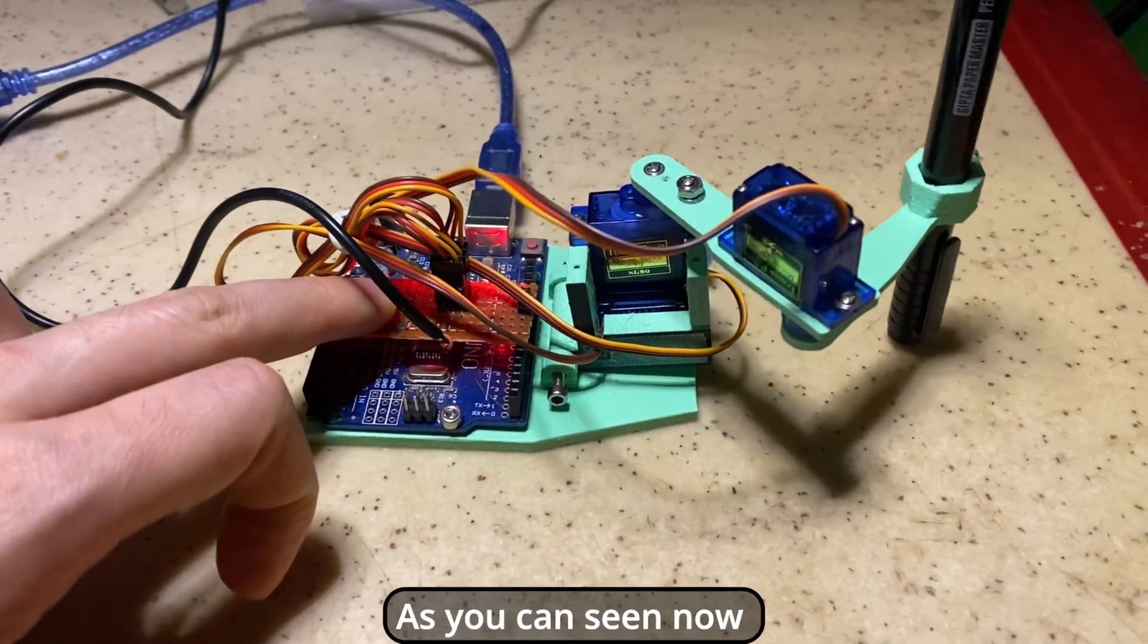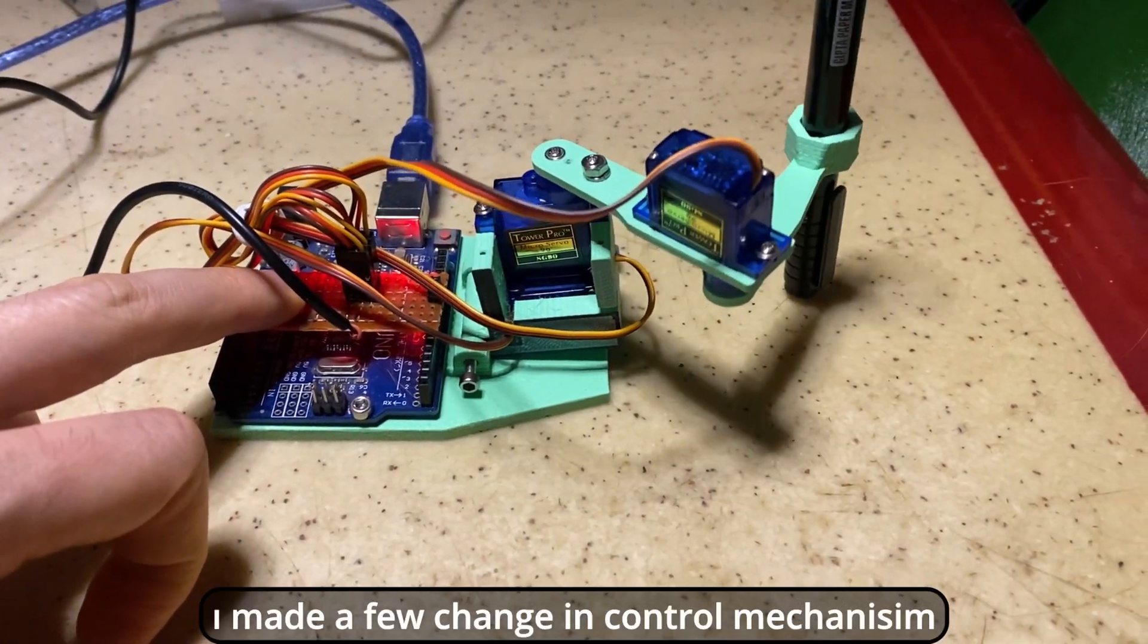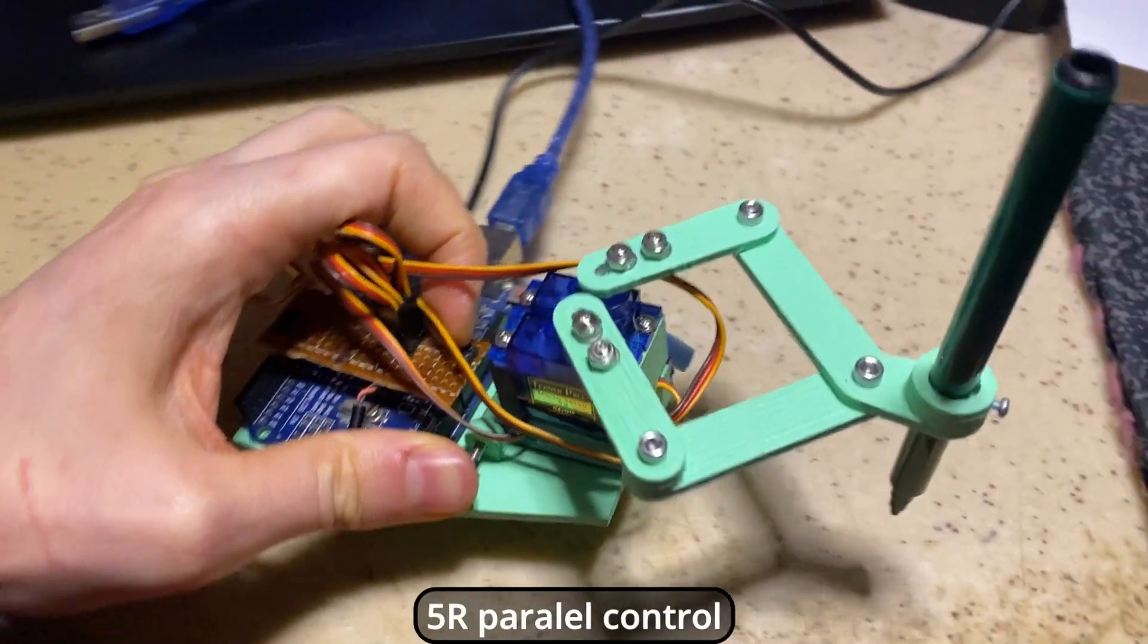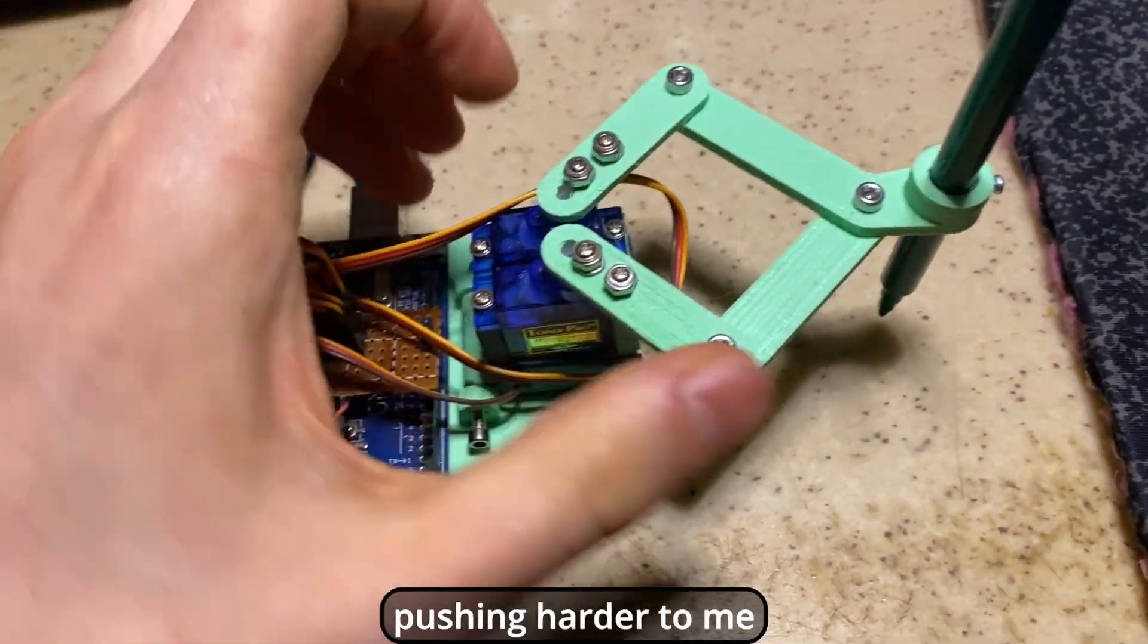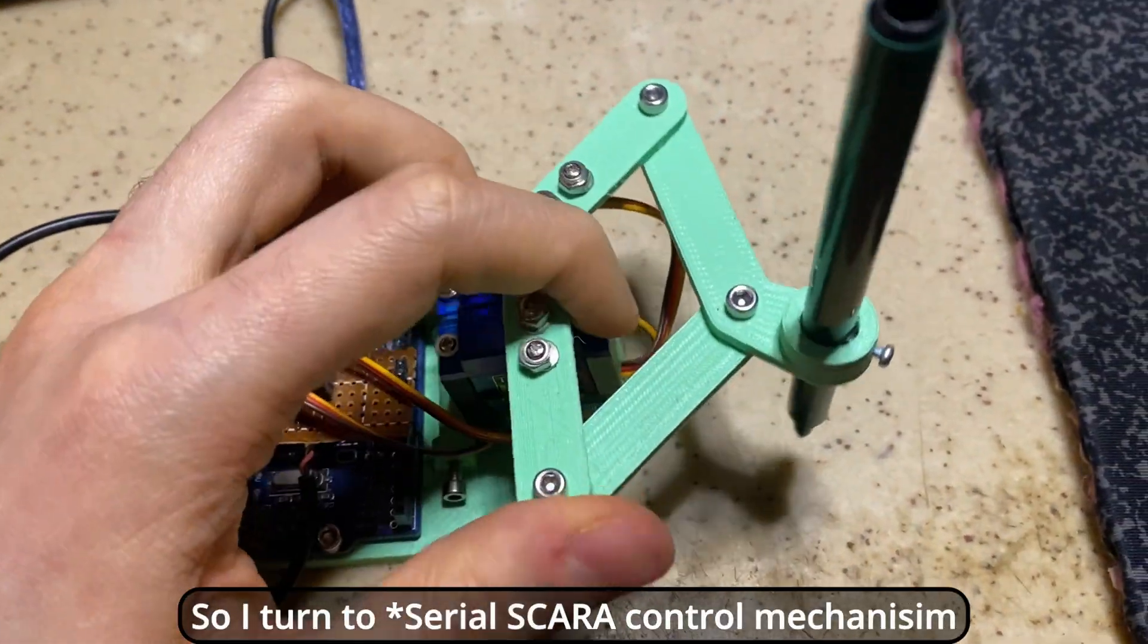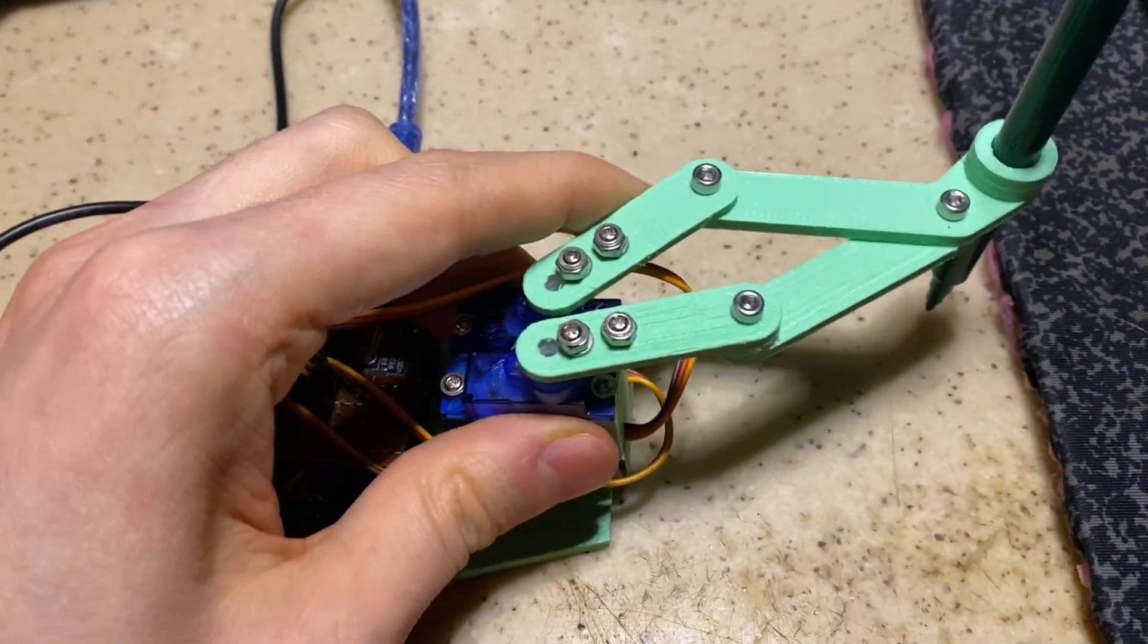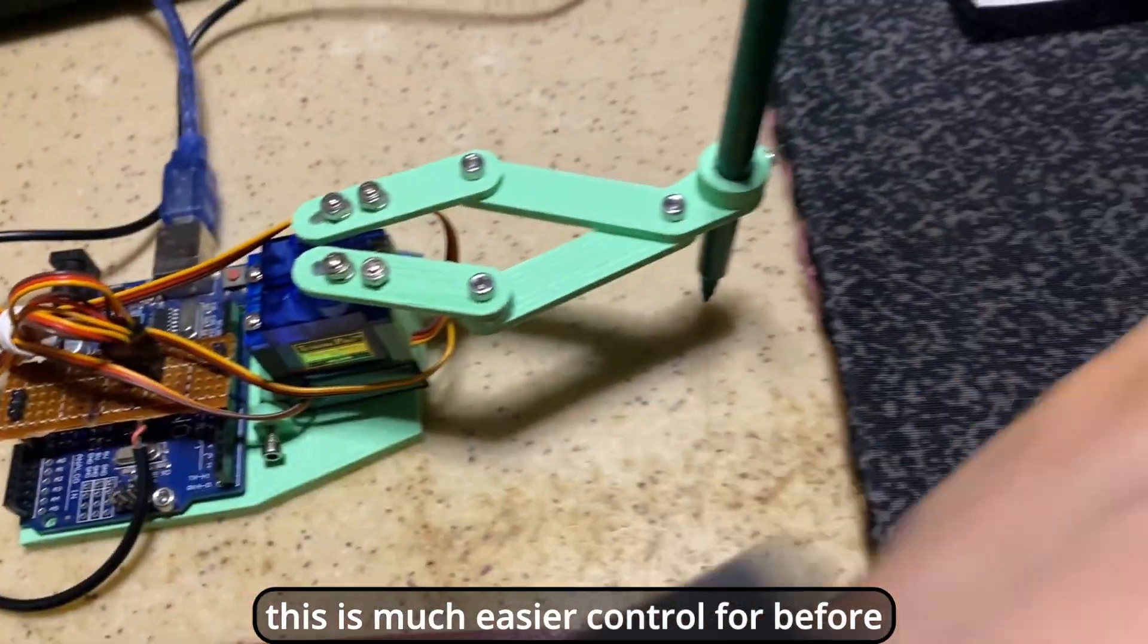As you can see now, it's working. But I made a few changes in control mechanism. Cause of 5R parallel control pushing hard to me. So I turned to parallel Scara arm control method. This is much easier control than before.